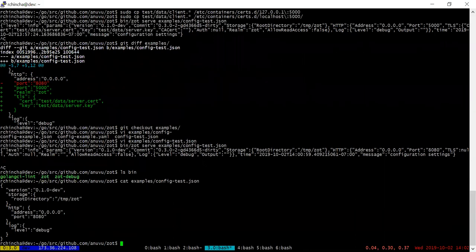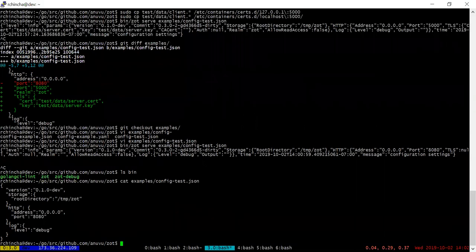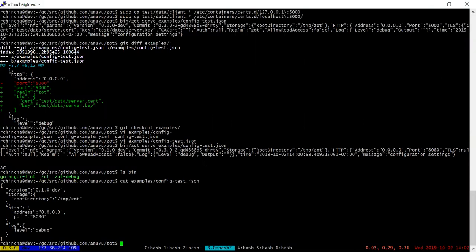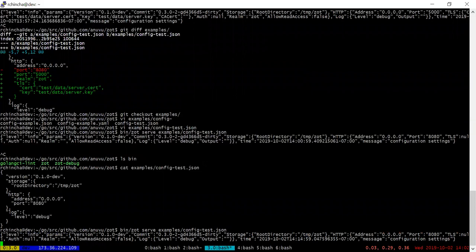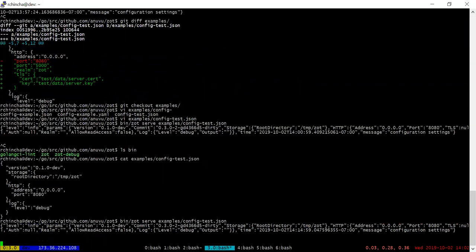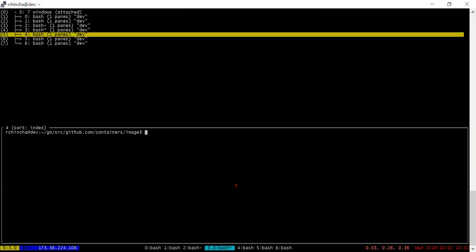We try to keep the configuration options as close to Docker as possible because there is no huge learning curve when folks try to migrate to this. So we serve it off like that and we have...